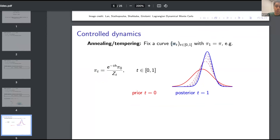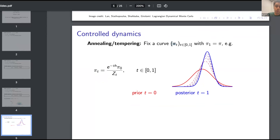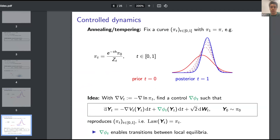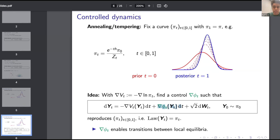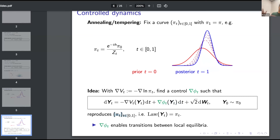Another approach is to fix a curve of distributions such that π₀, the starting distribution we call the prior, is something easy like a Gaussian, and π₁ at the end of the sequence is what we're interested in sampling from — e^{−V} normalized. What we want to achieve is an SDE of the form that looks like Langevin dynamics — it has an energy term plus some control we want to learn — such that it reproduces this fixed sequence of interpolating distributions.